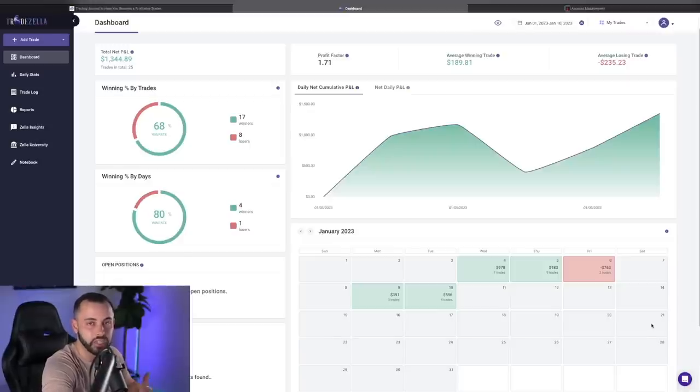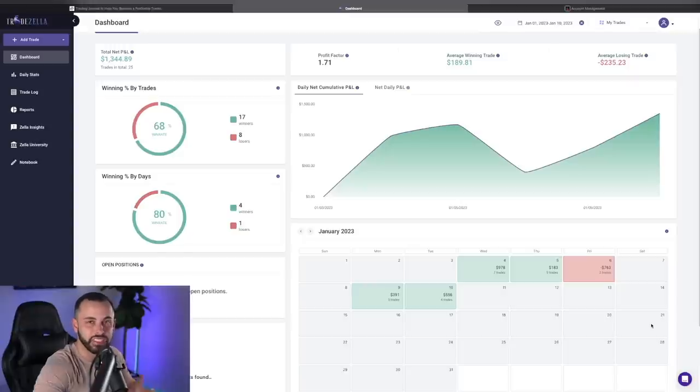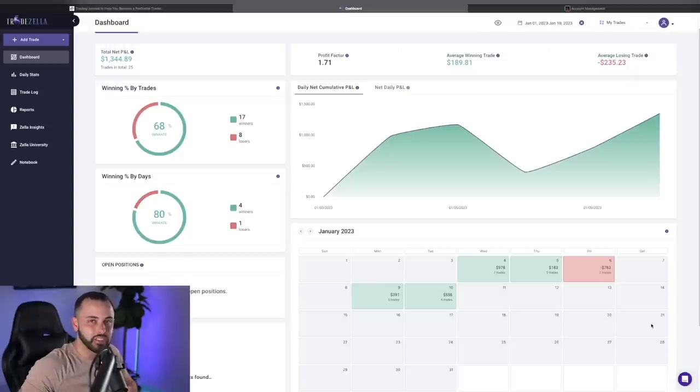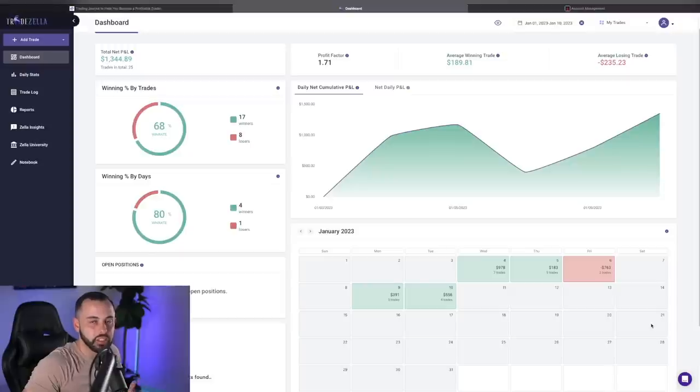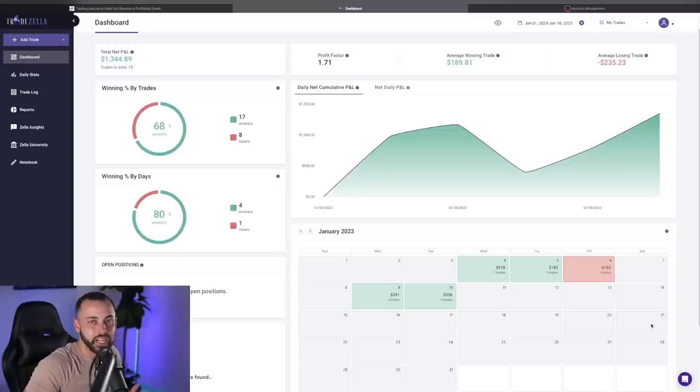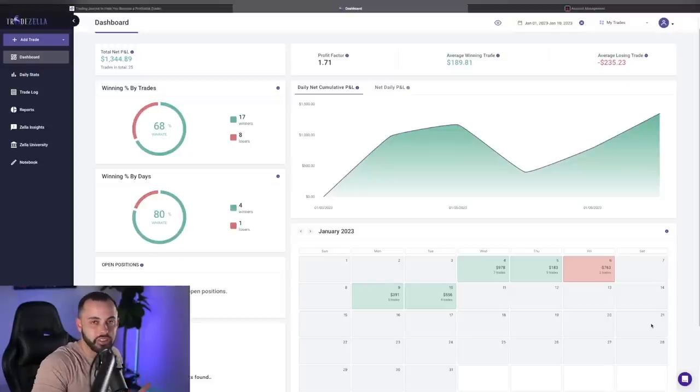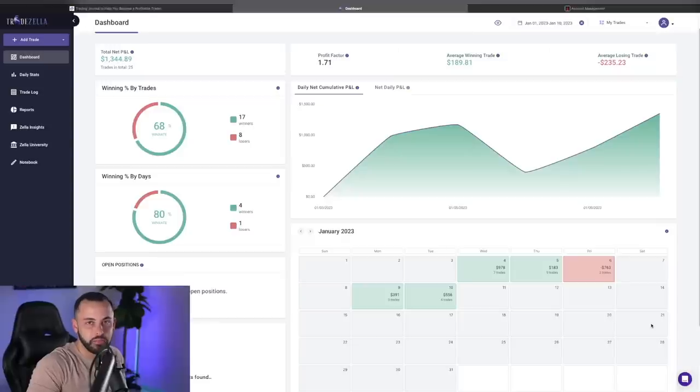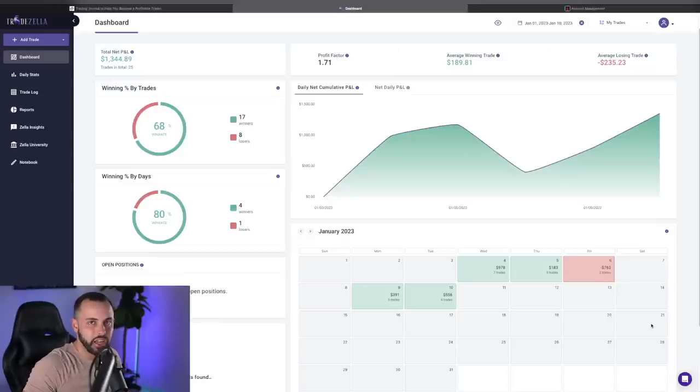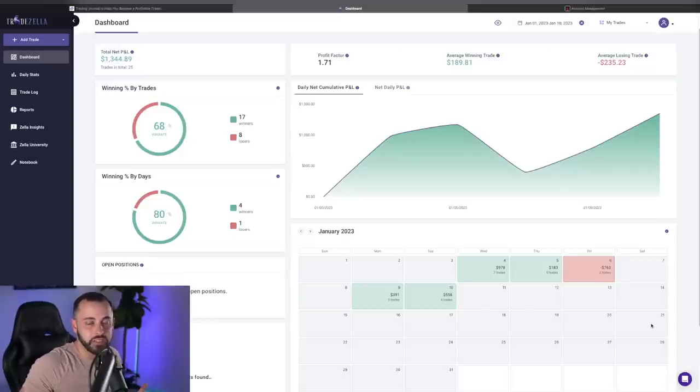I had a lot of profit in the trade, got greedy, didn't take profits, everything that I talk about not to do, I did wrong. And this is something that's going to happen. You're going to slip up sometimes in trading. How you come back from it, I think, is the most important, and I'm very happy with how I came back, back to my strategy, back to taking profits, back to doing what I know is right.